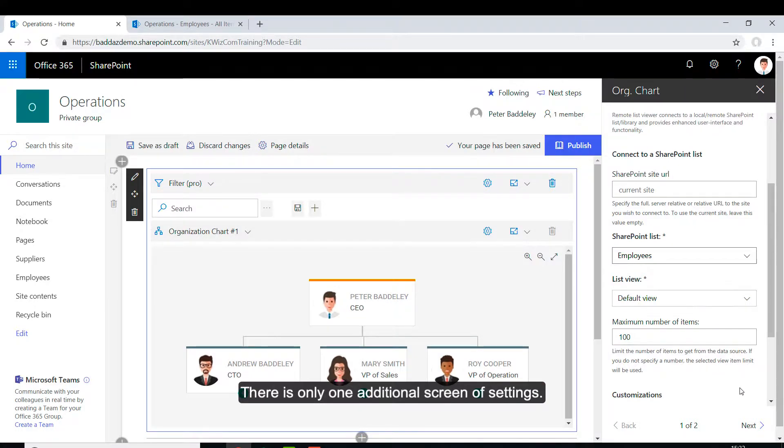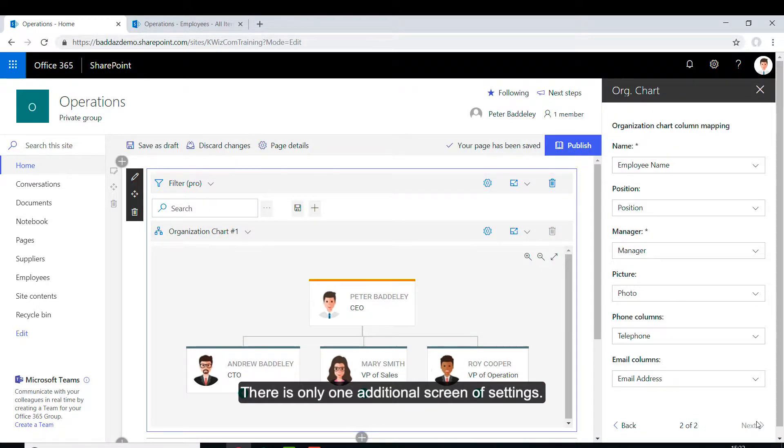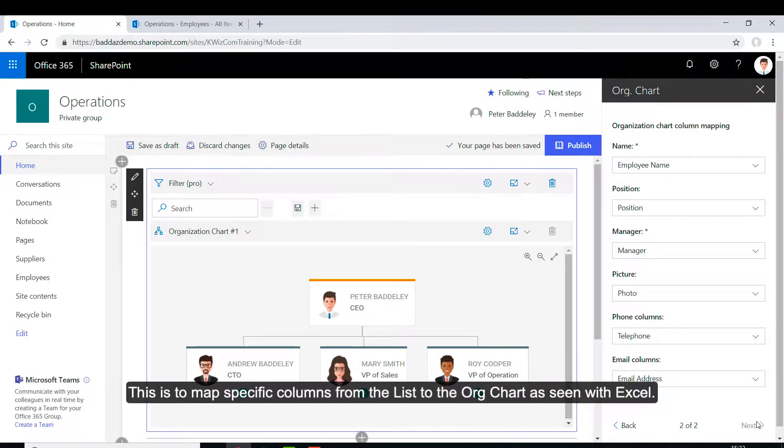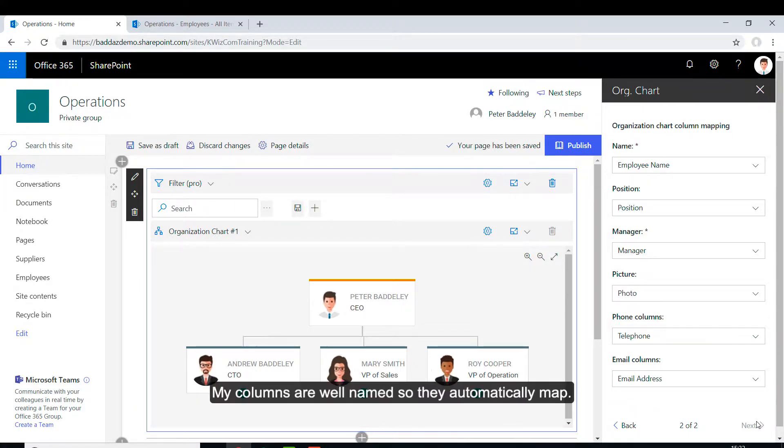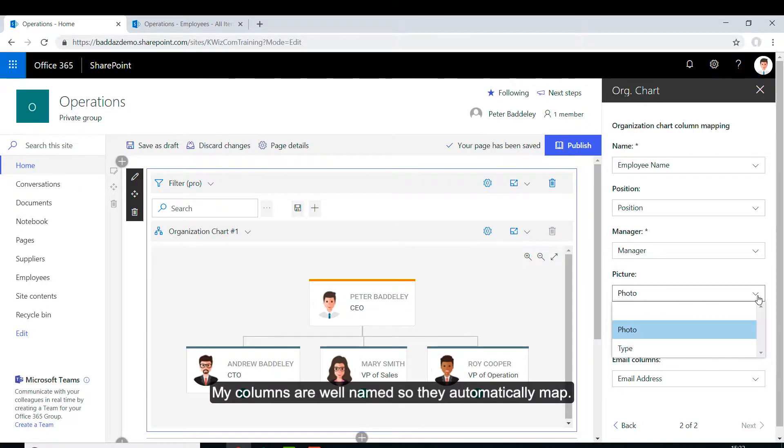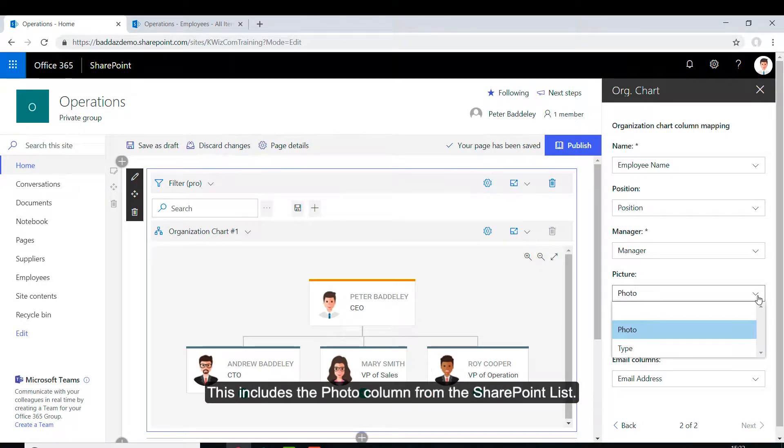There is only one additional screen of settings. This is to map specific columns from the list to the OrgChart as seen with Excel. My columns are well named so they automatically map. This includes the photo column from the SharePoint list.